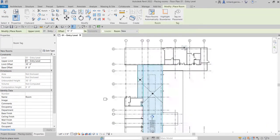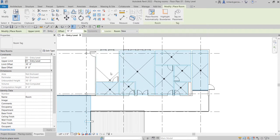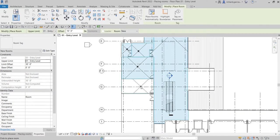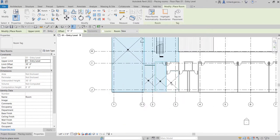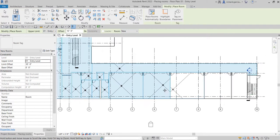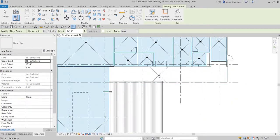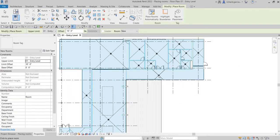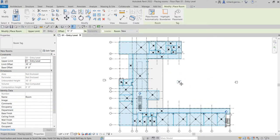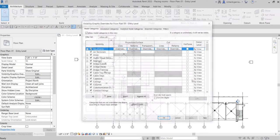Let's select the Room tool and place our rooms by clicking all of the room areas. That's the reason why it is very important to place your walls correctly and define your boundaries correctly, because Revit will detect those as boundaries for your rooms. After placing all rooms, select Modify to terminate the tool. It looks a little untidy, so usually I just turn off the rooms visibility.